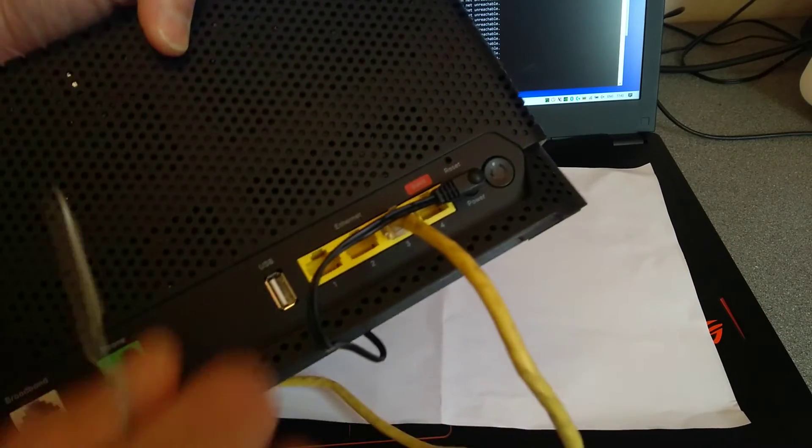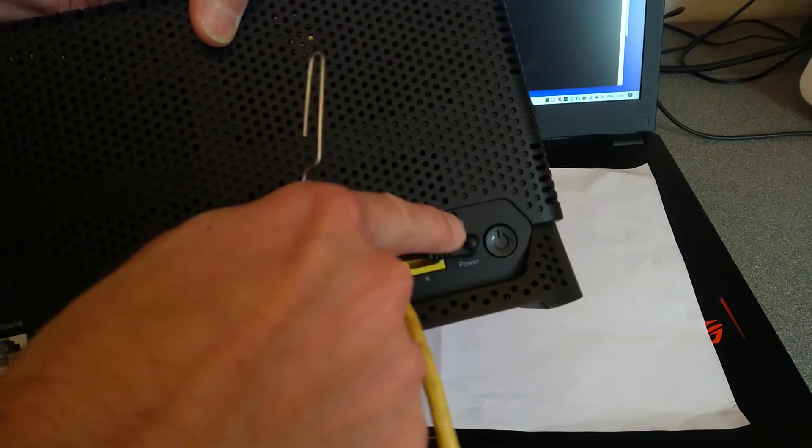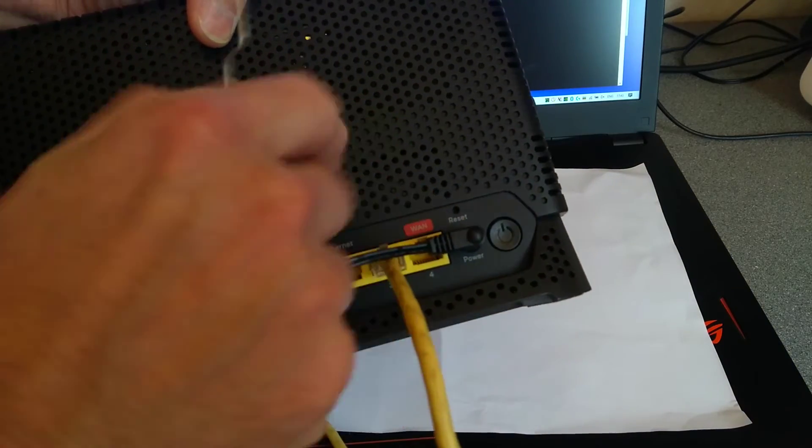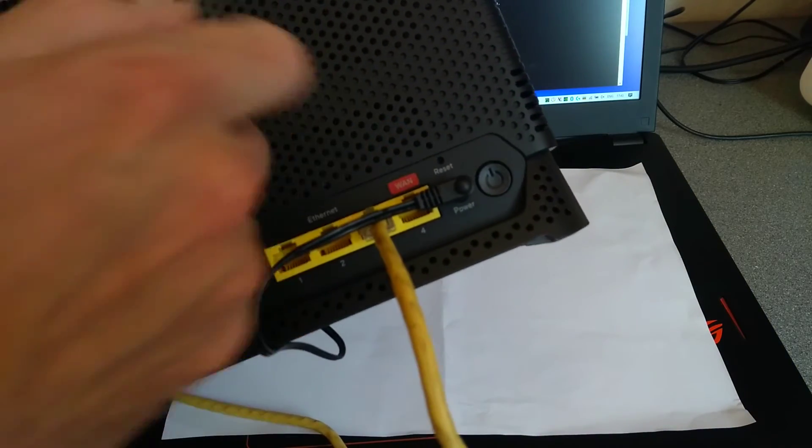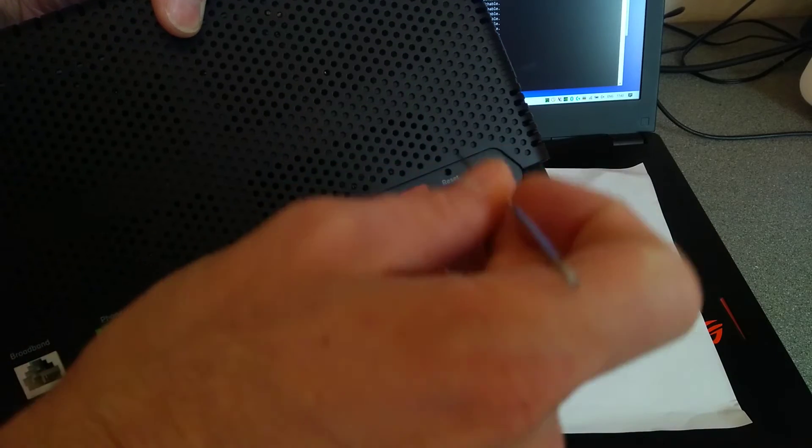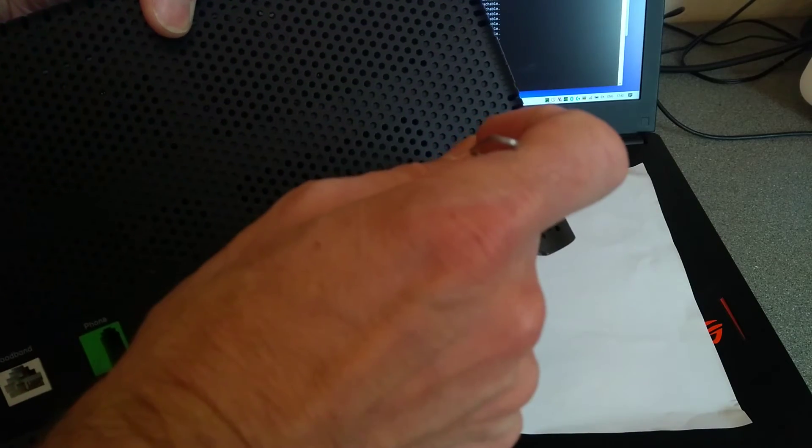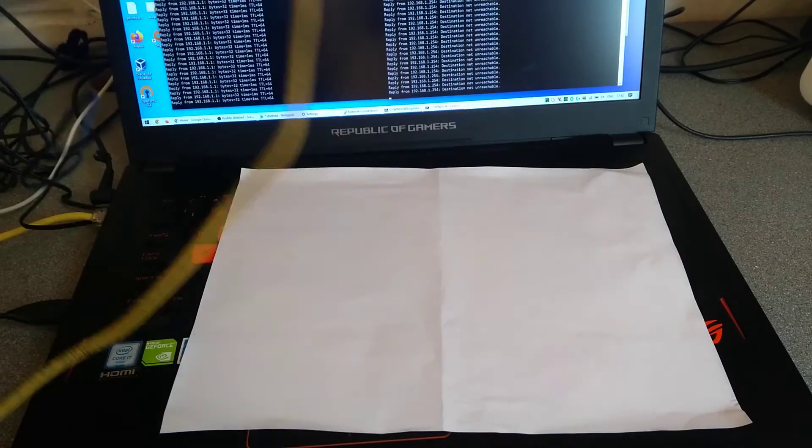On the back of the Smart Hub, just above the power where it goes in, there is a small reset hole. You'll need a paper clip or a pin or some other pointy device to be able to press that.